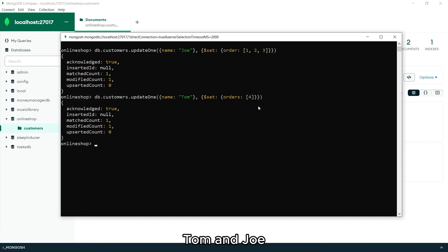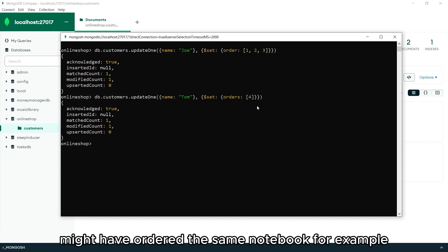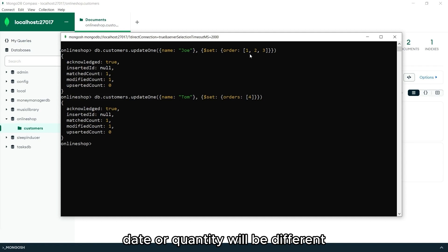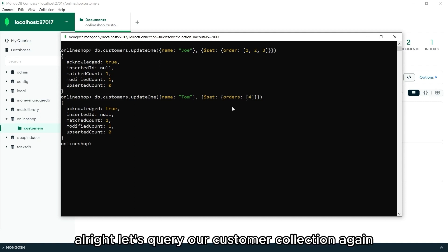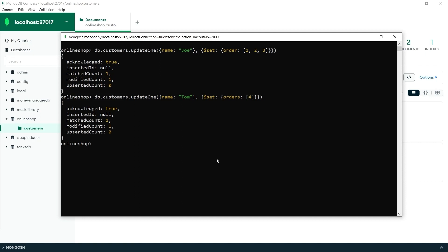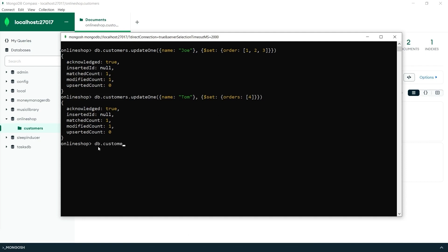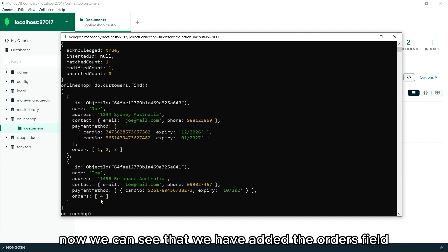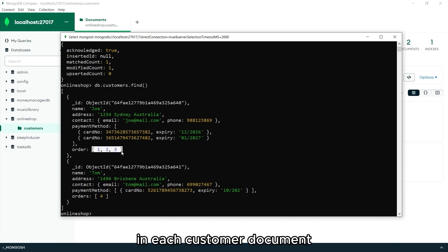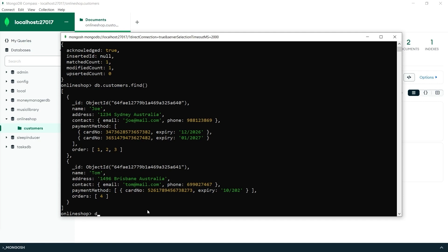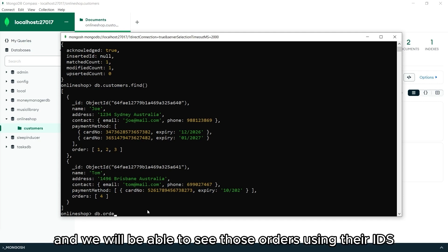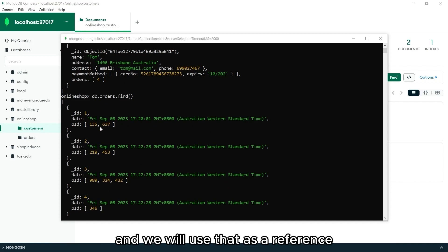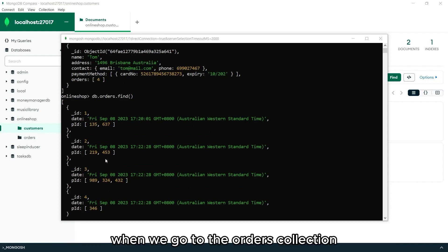Tom and Joe might have ordered the same notebook, for example, but the details like time, date, or quantity will be different. All right. Let's query our customer collection again. db.customers.find. Now we can see that we have added the orders field in each customer document. And we will be able to see those orders using their IDs. And we will use that as a reference when we go to the orders collection.